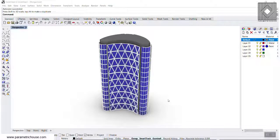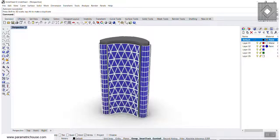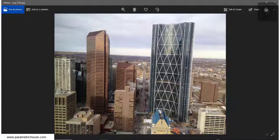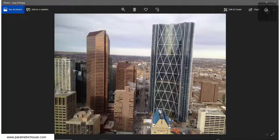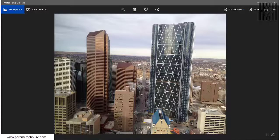In this Rhino Grasshopper tutorial, I want to show you how you can model the Bow Building Calvary. As you can see in these pictures, we're going to model this in Grasshopper and Rhino. We will use both of them, so you can see how the building is modeled. It's not really complicated, but I want to explain how you can model the structure of this.